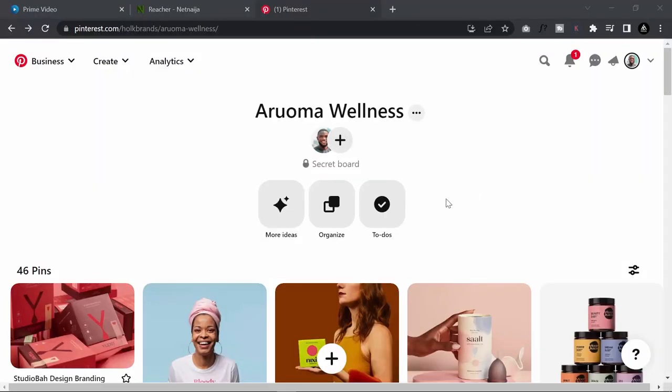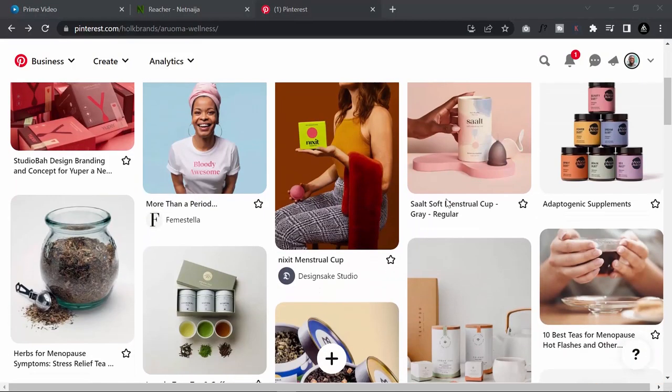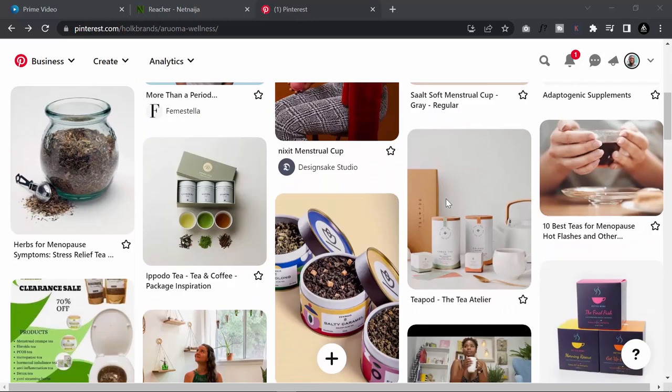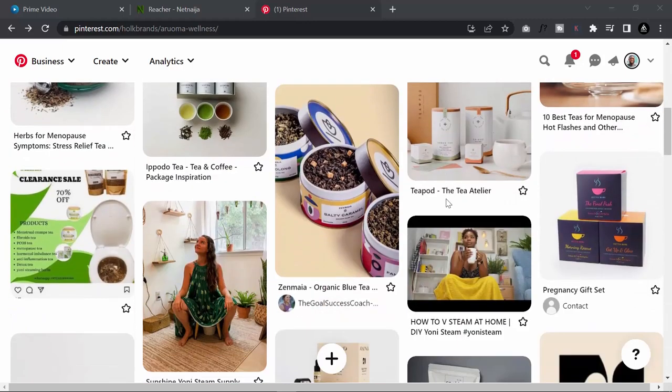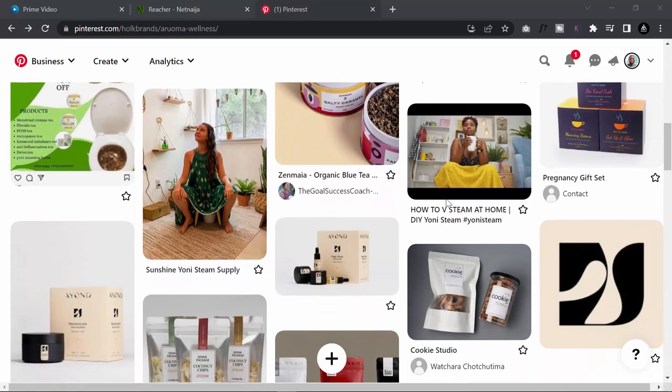In terms of the mood board, I always go to Pinterest for inspirations. I also go to Behance sometimes, but mostly I work from Pinterest.